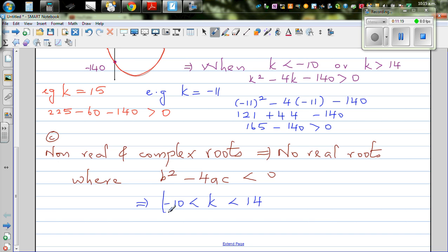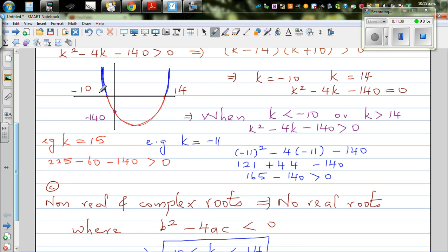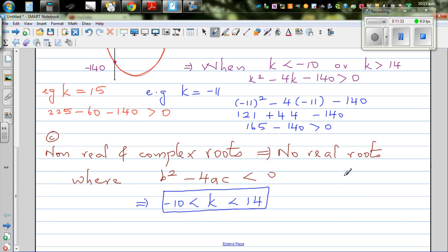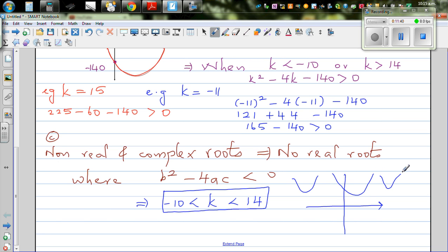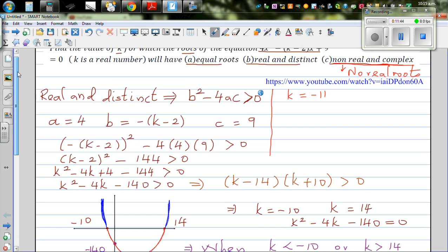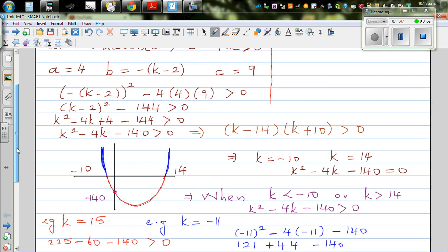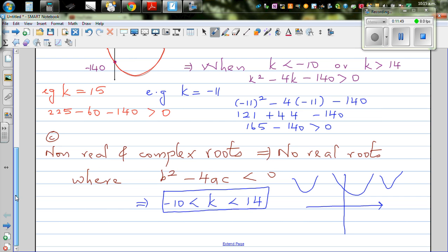If you can do this without a graphic calculator, put any value of k between minus ten and fourteen and you'll have no real roots. The parabola is the right way up because your leading coefficient is four, which is positive. So let's take one more example to illustrate this. Let's take k equals thirteen.